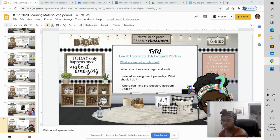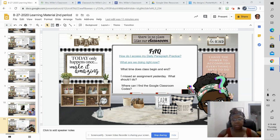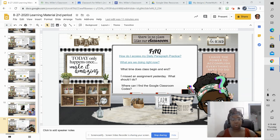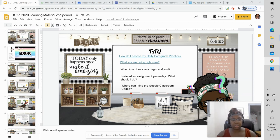Now, you don't have to do all of that. If you want to know what time class starts and ends, let me show you where that information is located.